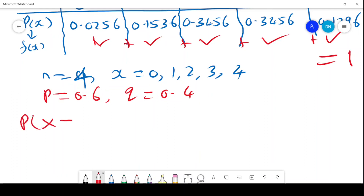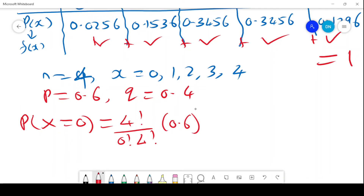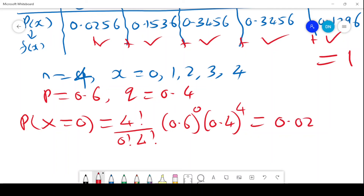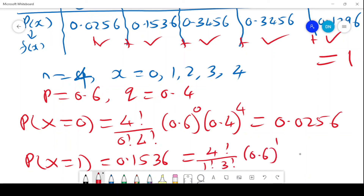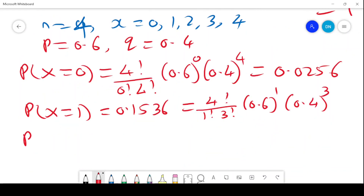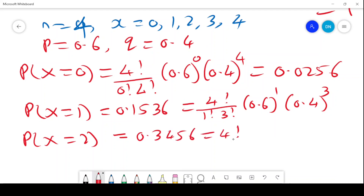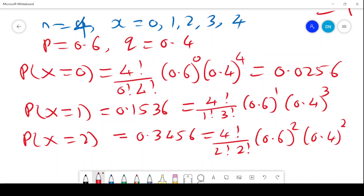P(X=0) = 4C0 × 0.6^0 × 0.4^4 = 0.0256. P(X=1) = 4C1 × 0.6^1 × 0.4^3 = 0.1536. P(X=2) = 4C2 × 0.6^2 × 0.4^2 = 0.3456.